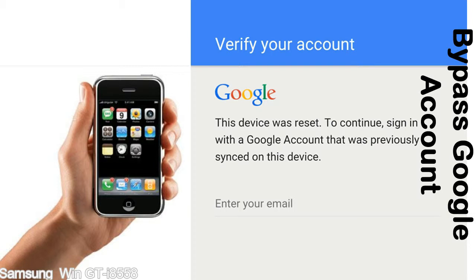This FRP lock is developed by Google, and we provide our FRP unlock solution for free. Today we are providing the methods to unlock FRP lock phones. You can use this solution for almost all FRP lock devices.